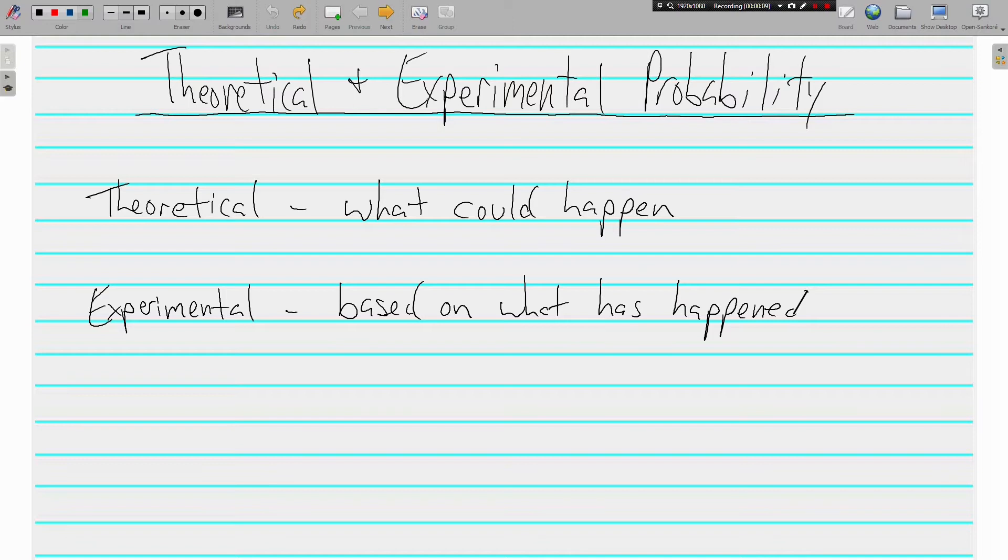Alright, theoretical probability is simply what could happen. What could happen, that's all it is.